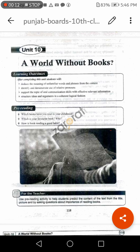Kitabon Se Khali Dunia. Now what are the learning outcomes of this lesson? After completing this unit, students will be able to deduce the meanings of unfamiliar words and phrases from the context — sometimes we don't know the meaning of some words but in the paragraph we try to guess the meaning. This is called deducing the meaning from the context. Identify and demonstrate the use of relative pronouns. We will discuss later on what are relative pronouns. Support the topic of oral communication skills with effective relevant information. Structure ideas and arguments in a coherent logical fashion — it means you are going to tell your ideas in a logical manner.